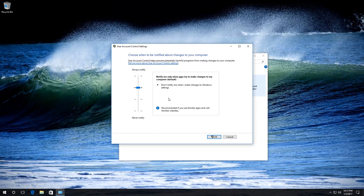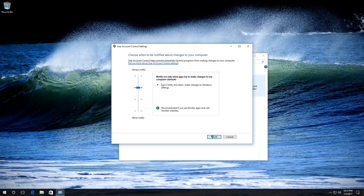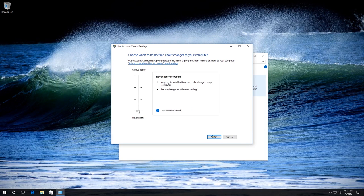By default, the setting is 'Notify me only when apps try to make changes to my computer.' Drag the slider below to disable user account control.